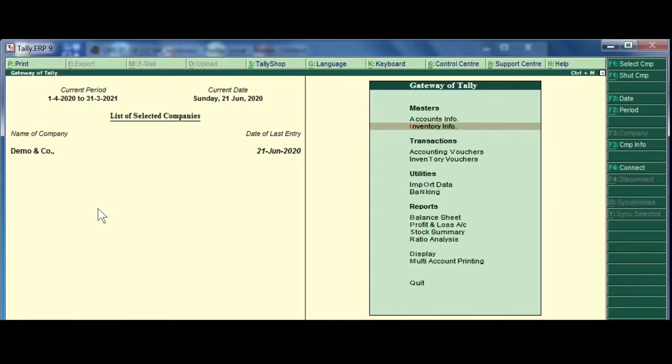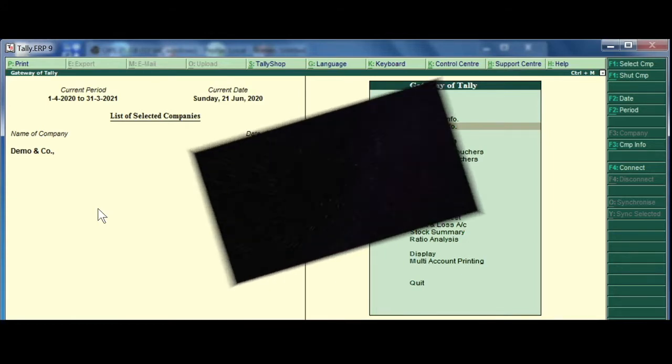Welcome back to Ethos Learning. This is Vekar. Today, I am going to show you how to use Sales Voucher.